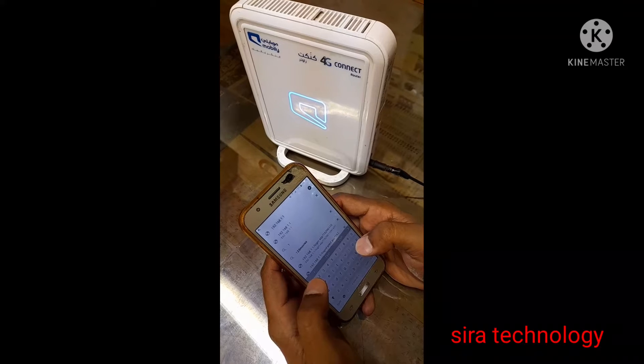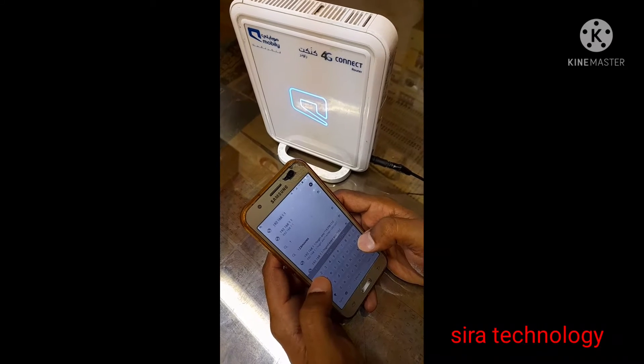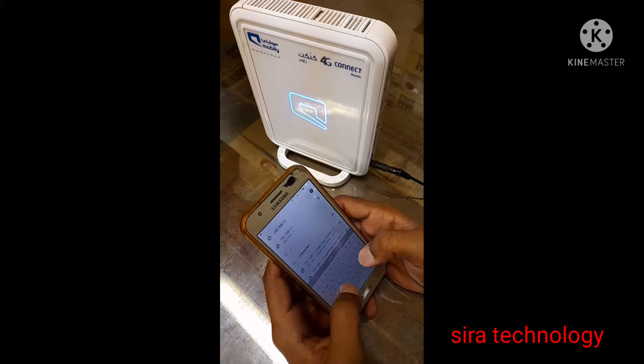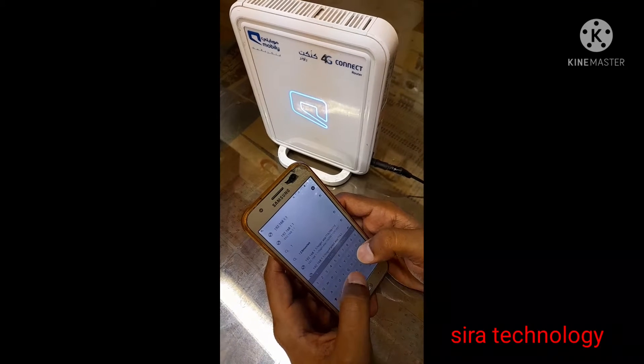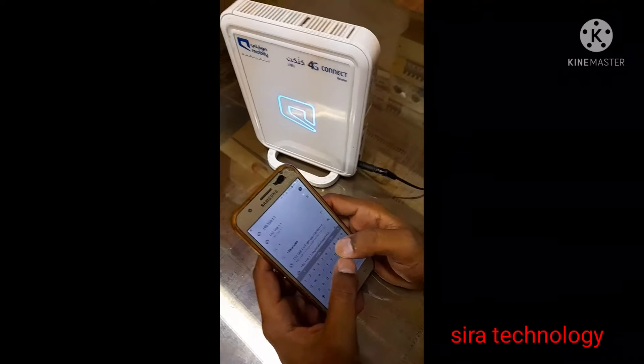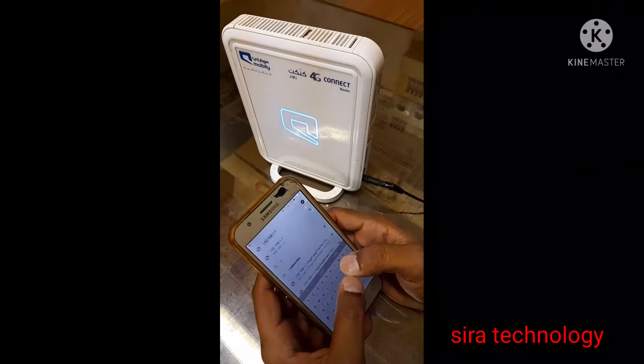Hi Rivers! How are you? I'm thinking about this. I'm going to talk about Surah Technology.